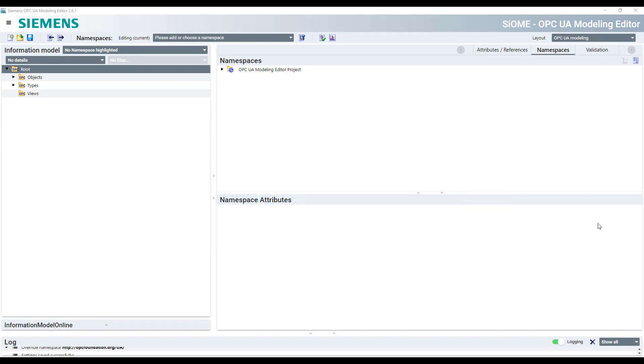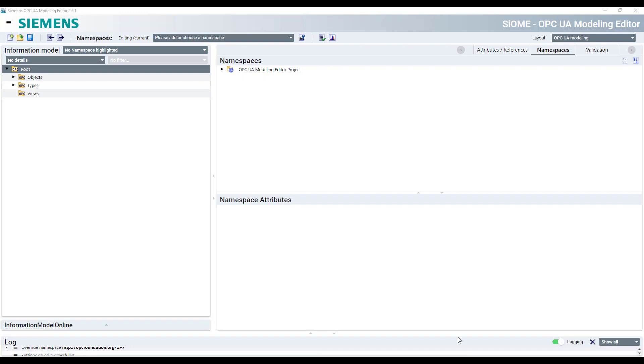First of all, open your preferred OPC UA modeling tool. We are using Xioma but you can use of course instead every other OPC UA modeling tool.